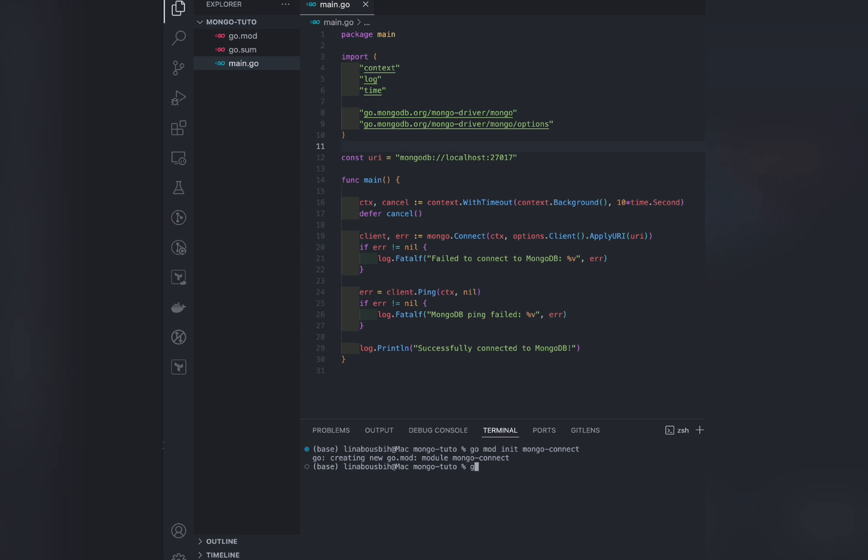Now we build the app. See, we have no errors, so we can run it. Since we did not start any MongoDB instance, it's normal that our attempt will fail to connect.